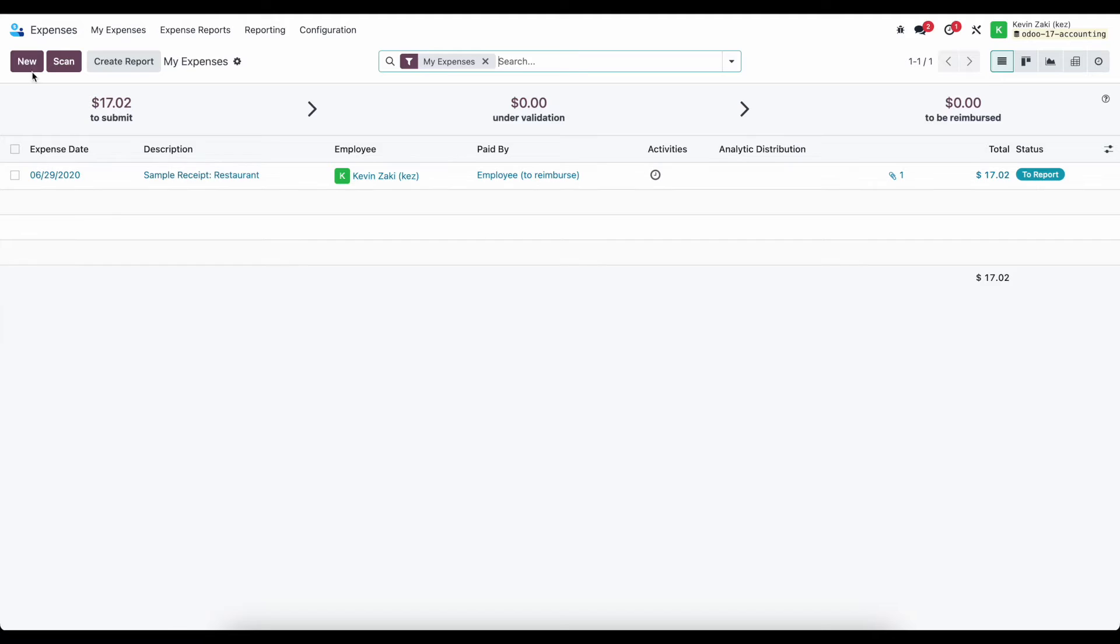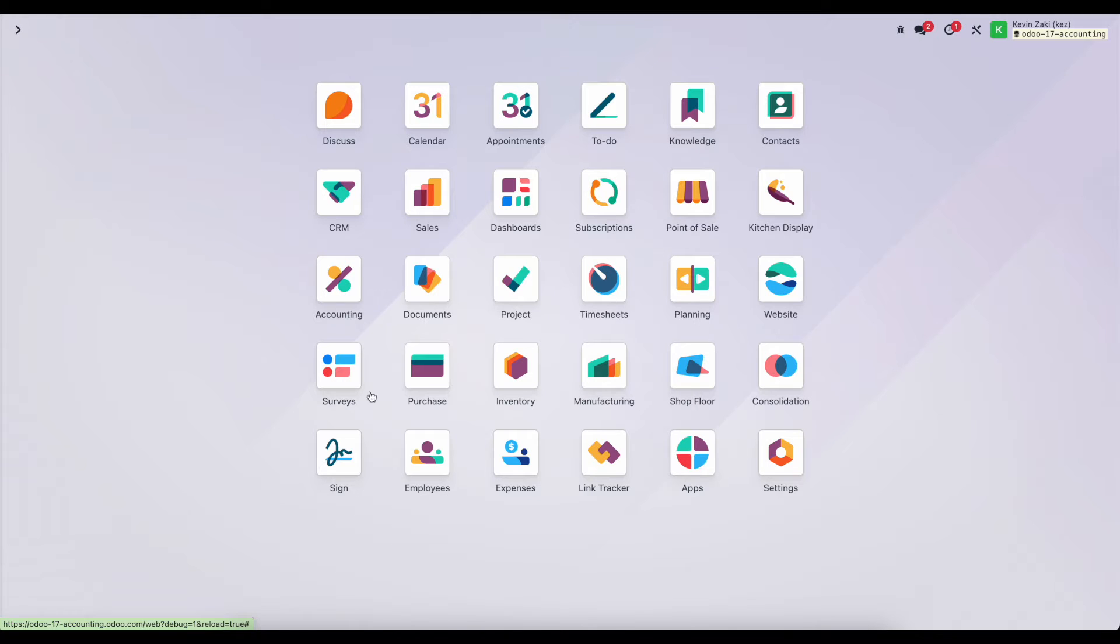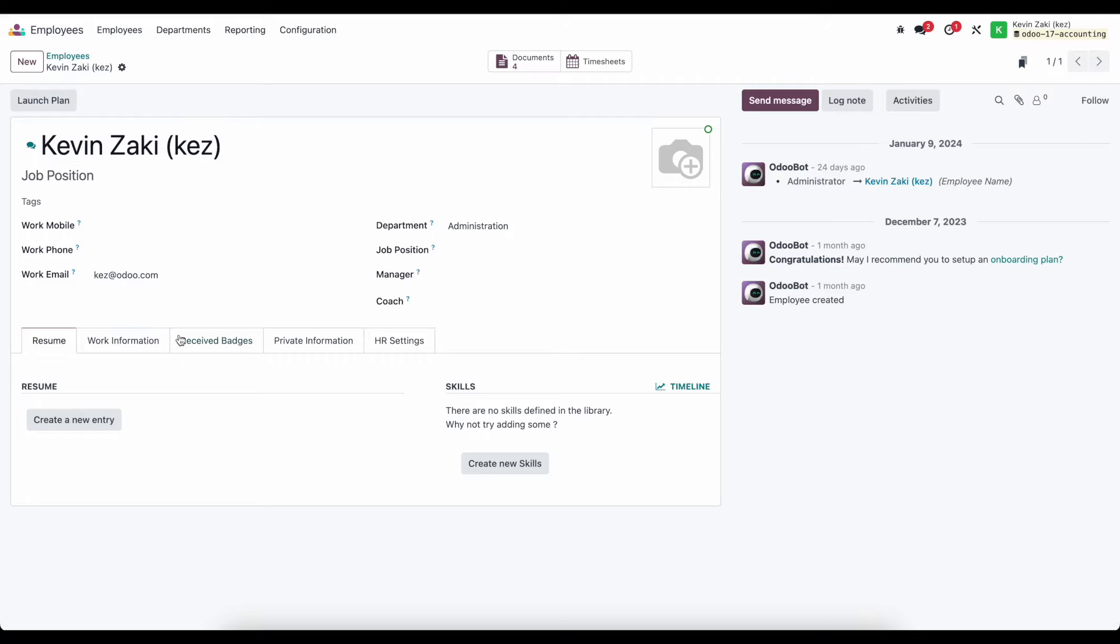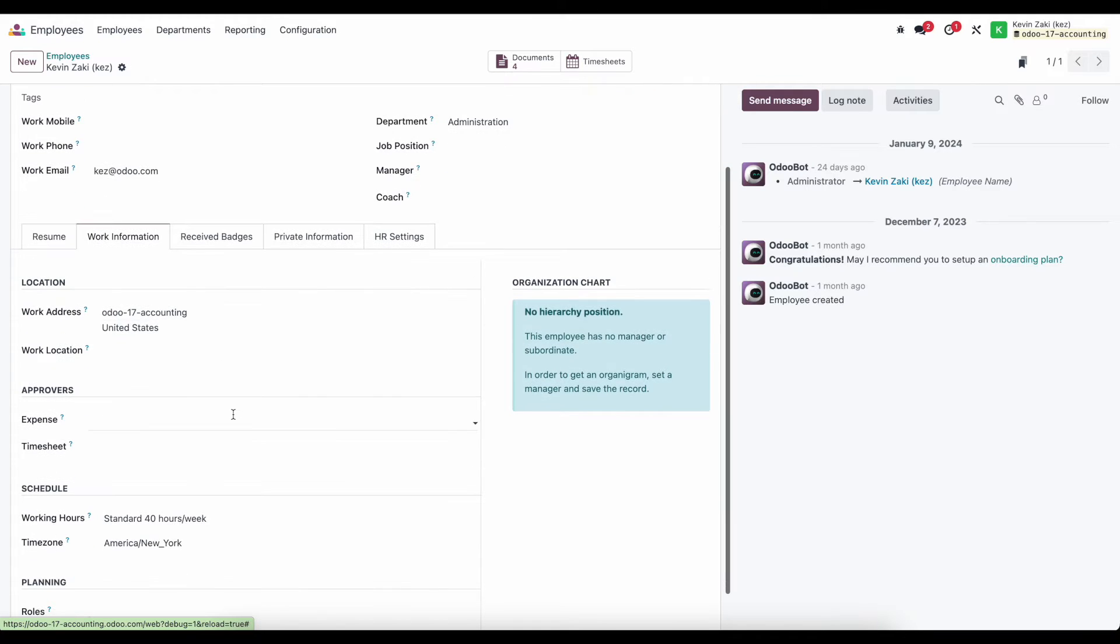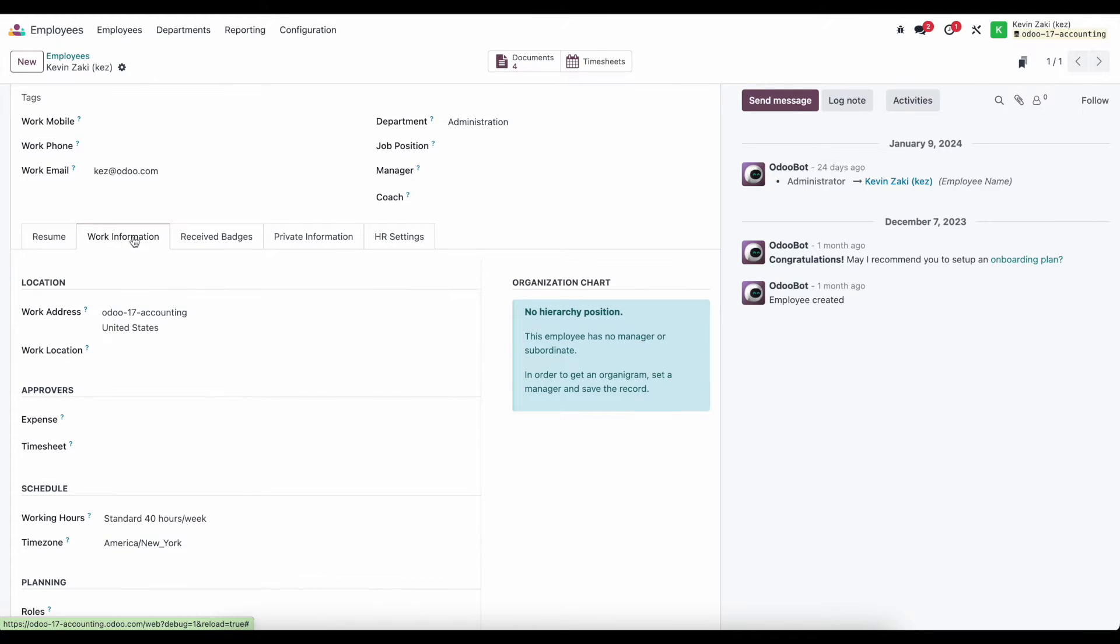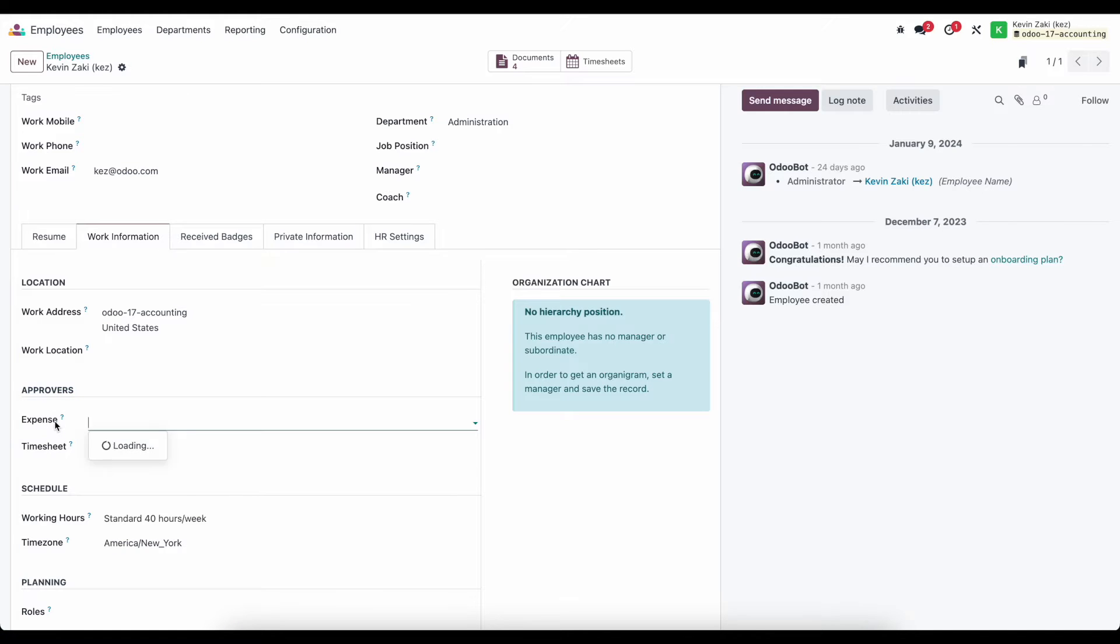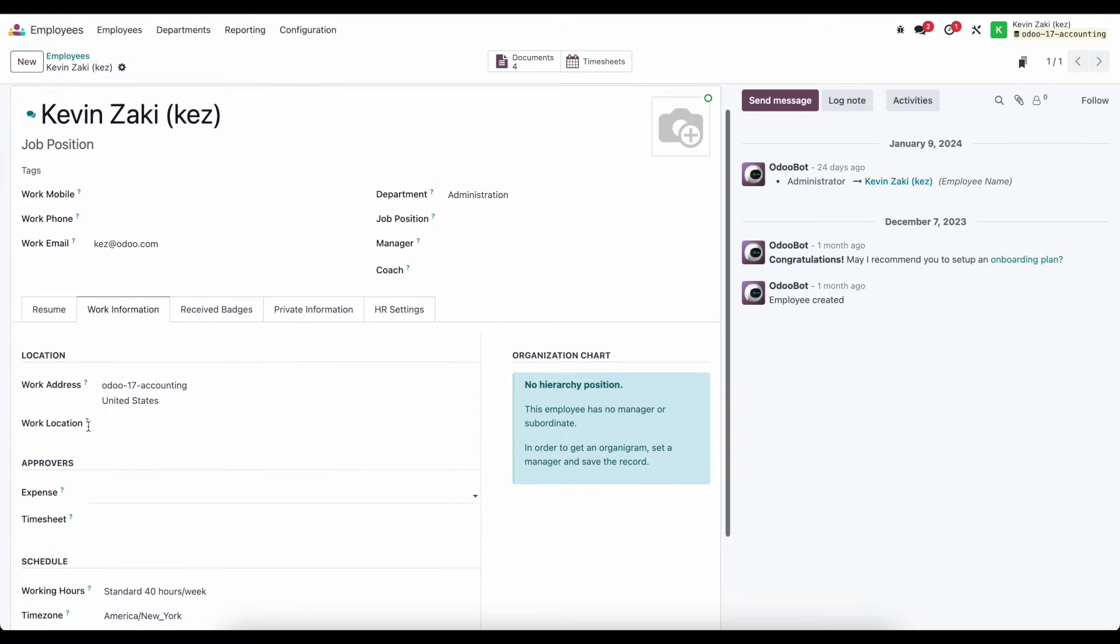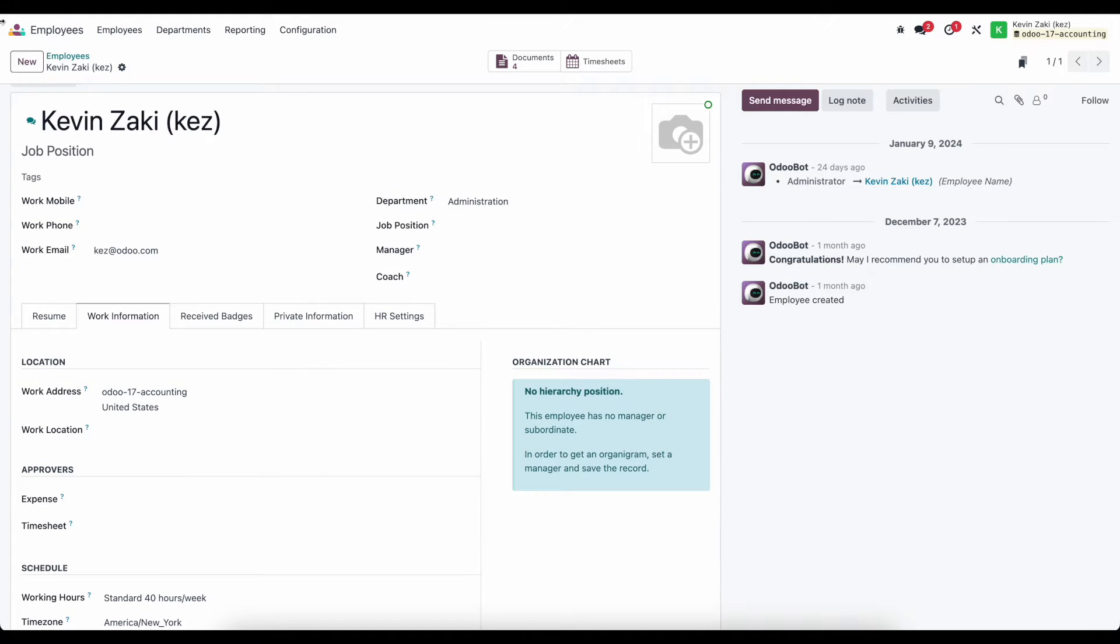Those approvers come from the employee's profile. So inside of employees, if I click on my employee here, and I go to work information, and we go see approvers, we see we can set an expense approver, which can be a user. Here I only have one user in my database, so I'm going to leave that blank for now, but just keep that in mind.